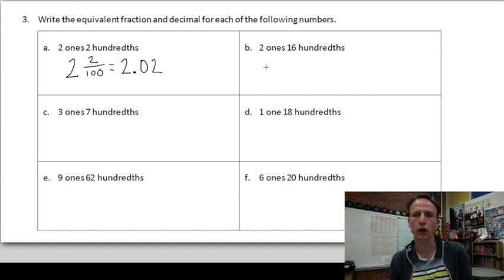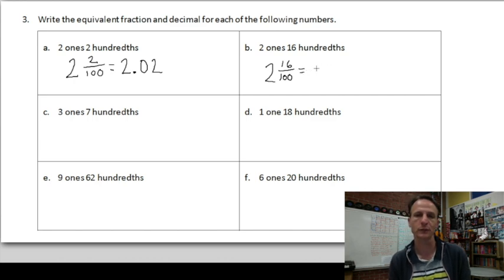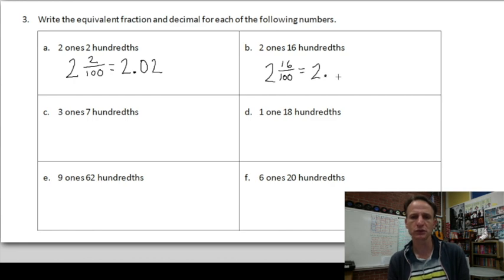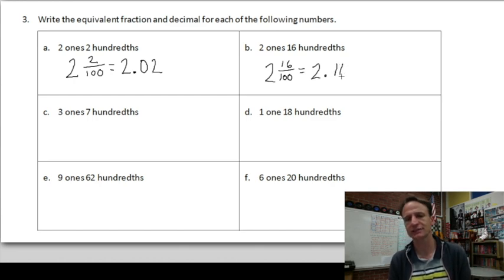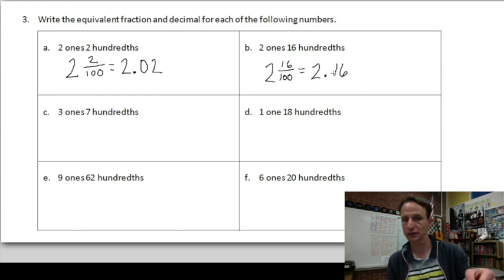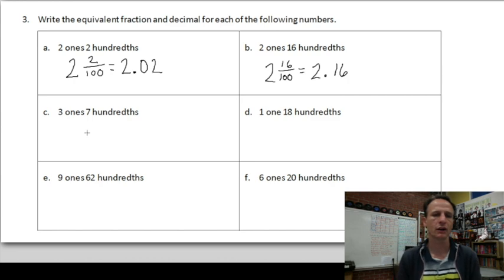Next: two ones, sixteen hundredths. As a mixed number: two and sixteen hundredths, which means sixteen over one hundred. To write that as a decimal: we write two, decimal point, then sixteen such that it ends in the hundredths place. Two and sixteen hundredths — where does it end? Hundredths. So 2.16.